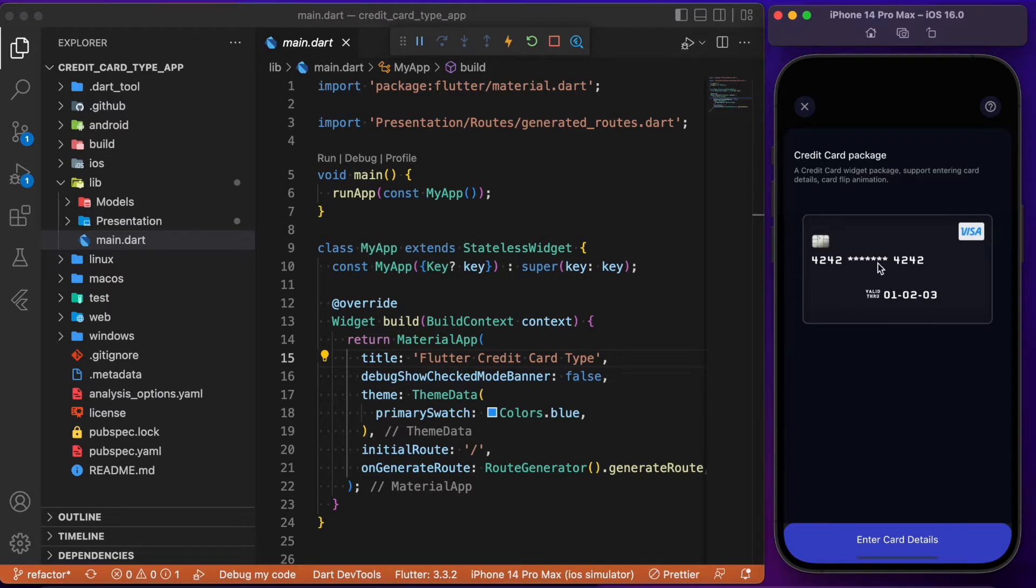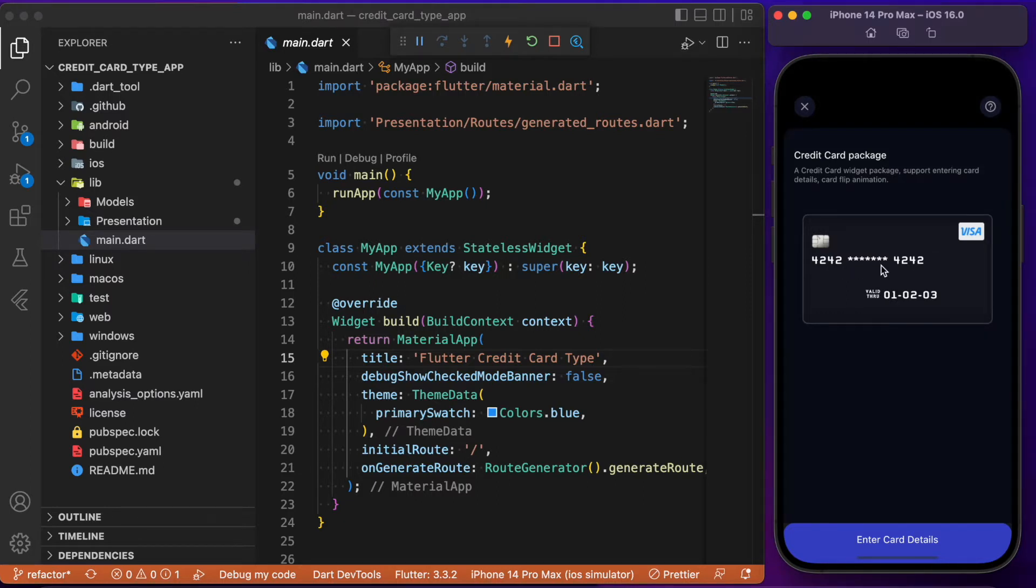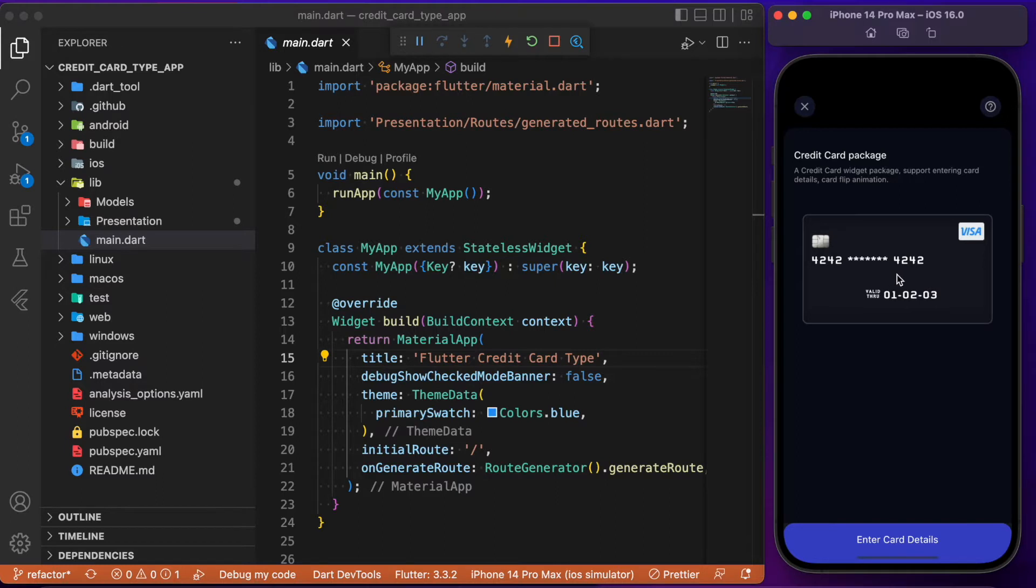For example, for the given card number you see here, it has intelligently determined that it's a Visa card. Likewise, you can also determine whether it's going to be a Rupay or Mastercard based upon the number we enter.